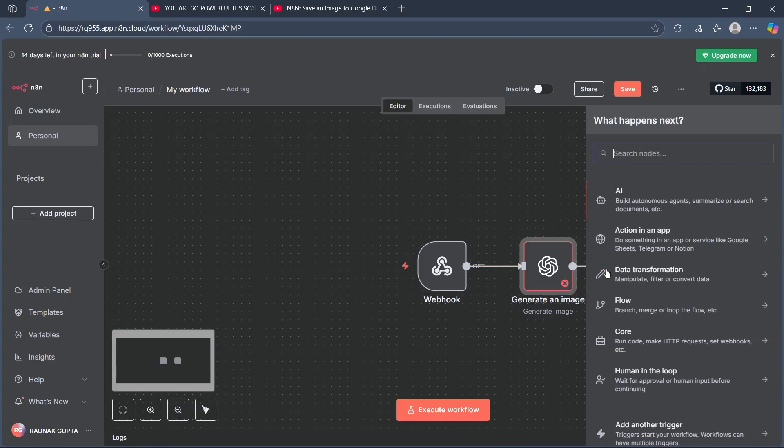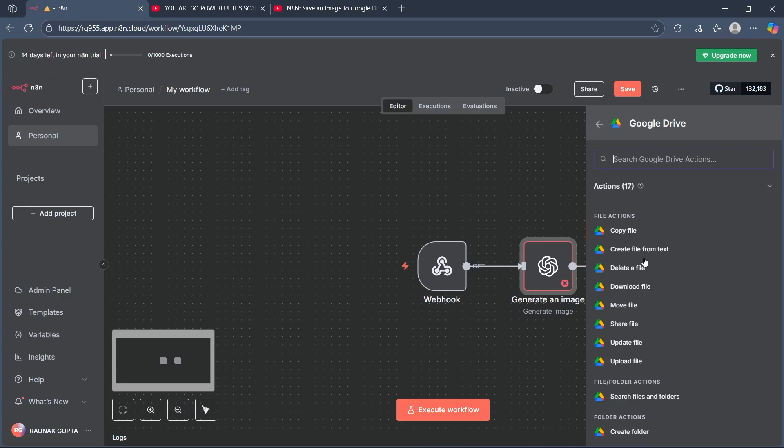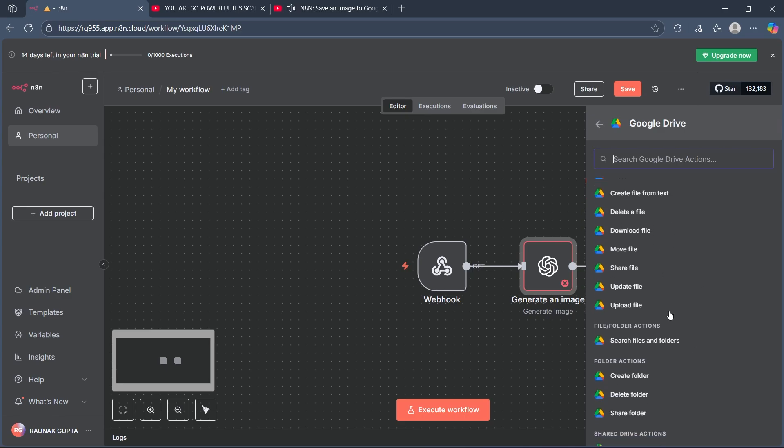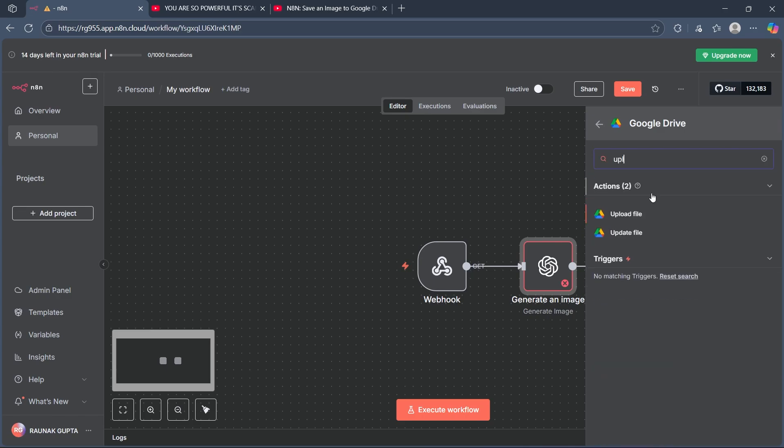After you set that up, click on the plus icon and search for Google Drive. Choose Google Drive and here you'll have to choose upload a file. You can search for upload.